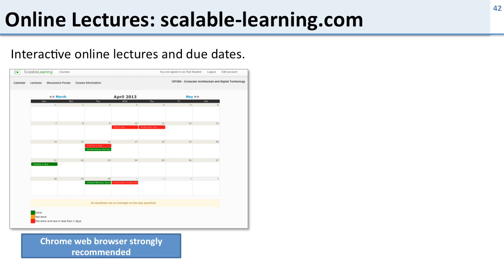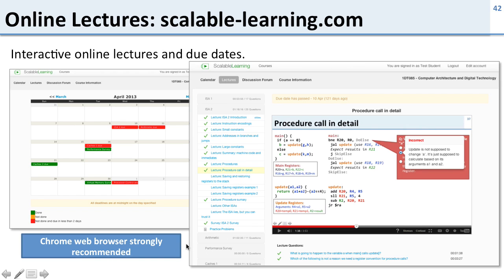Now the online website is called ScalableLearning.com and when you log into it you'll first see a calendar with all of your lectures and when they're due. We strongly recommend you use the Chrome web browser but Firefox and Safari work pretty well too.